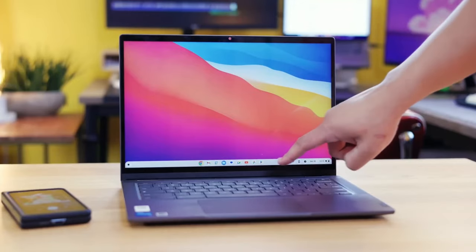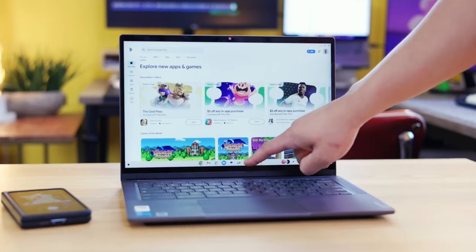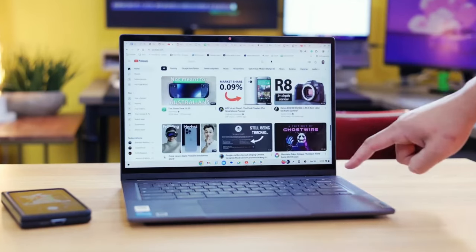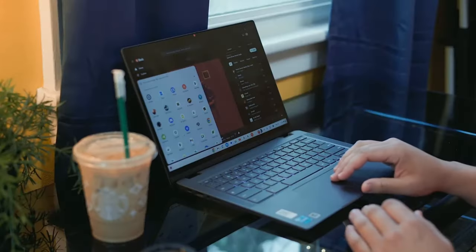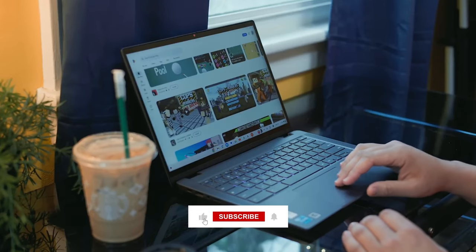Thanks to Chrome OS, it is super simple to use, starts up fast, keeps itself up to date, and has built-in security to keep you safe online.